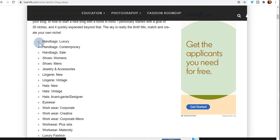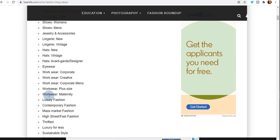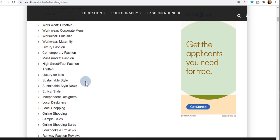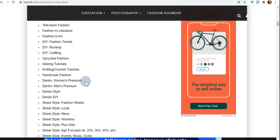Look at these categories: handbags — luxury handbags, contemporary handbags, sale handbags. They have shoes, jewelry and accessories, lingerie, hats, eyewear, workwear, luxury fashion, maternity workwear, plus size workwear, corporate men's workwear, mass market fashion, and the list goes on. This gives you a lot of different things to look at if you're interested in fashion.